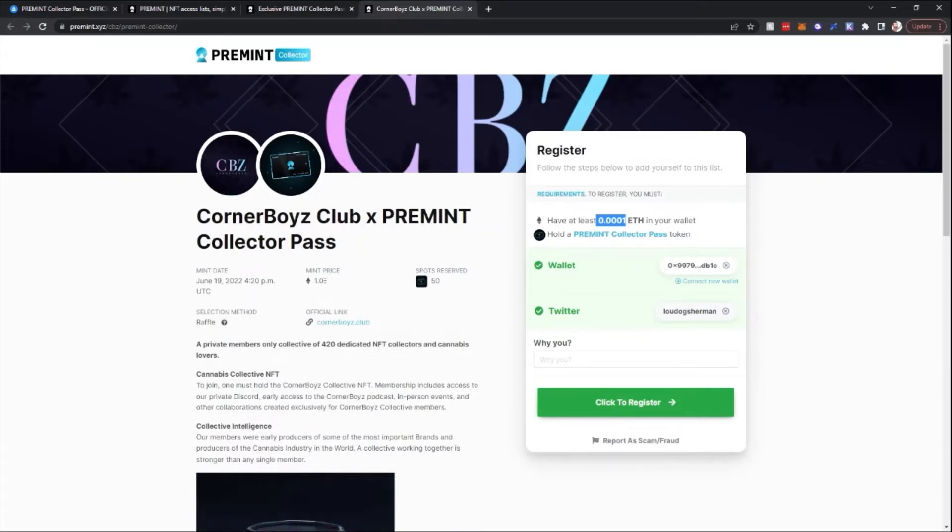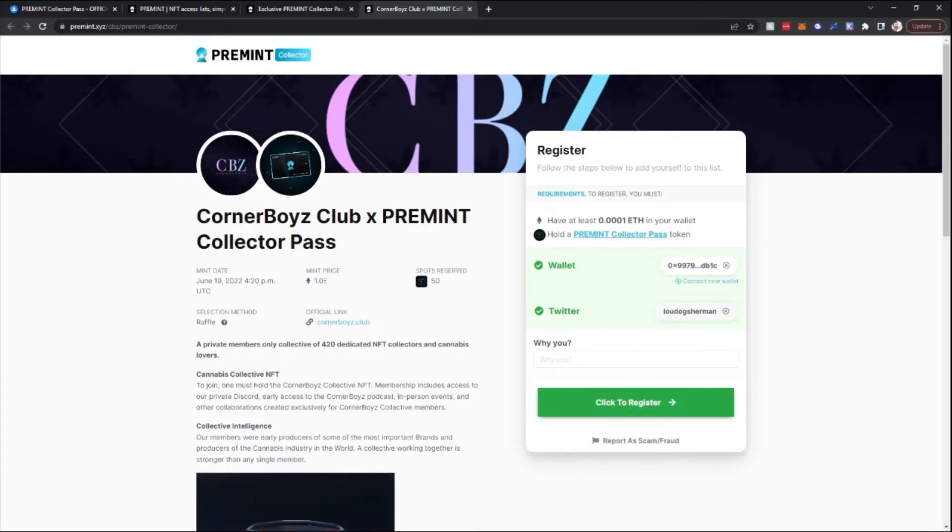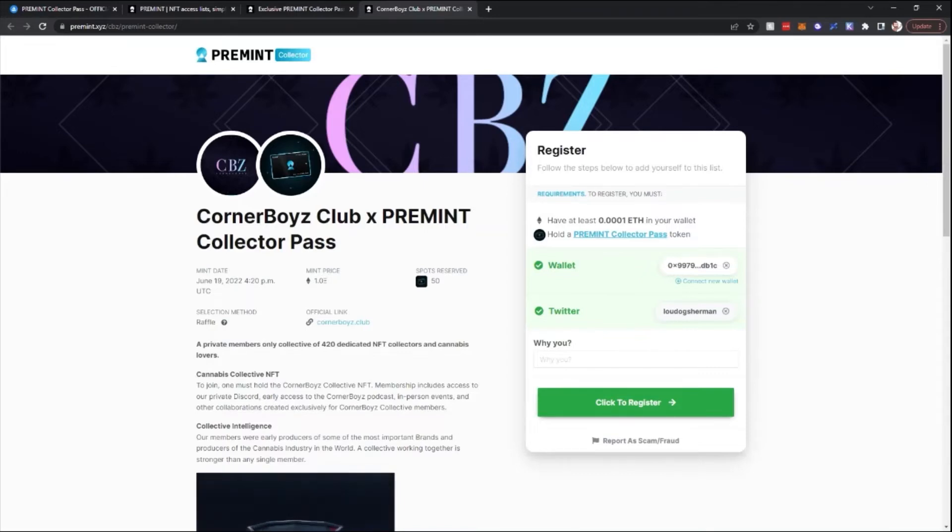These are ways to get around bots. So you'll see the mint price, mint date, how many spots are reserved, website info, and then a little bit about what the actual project is.